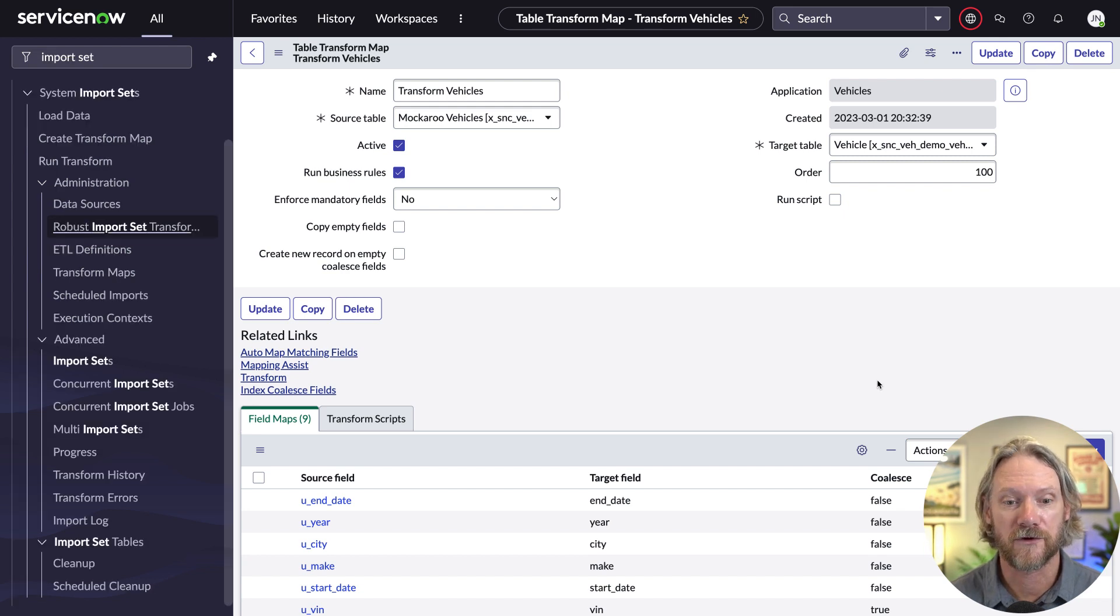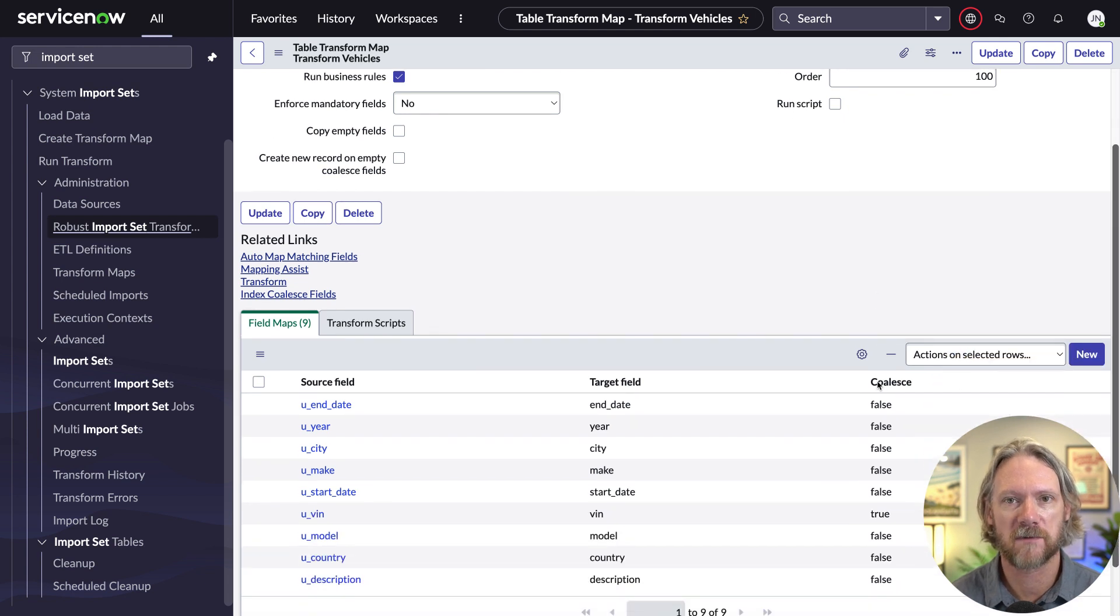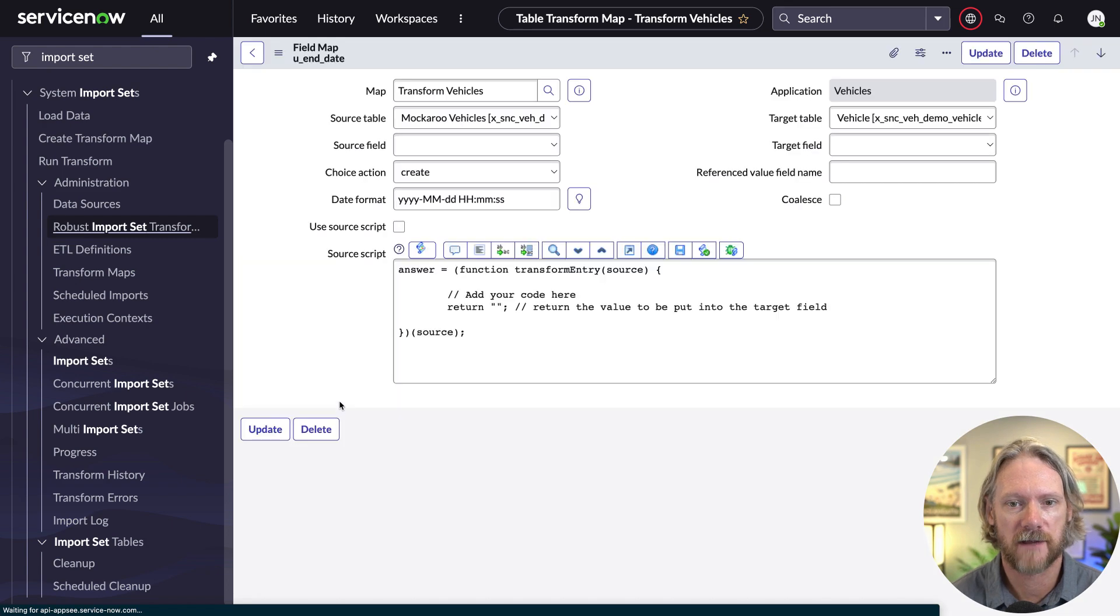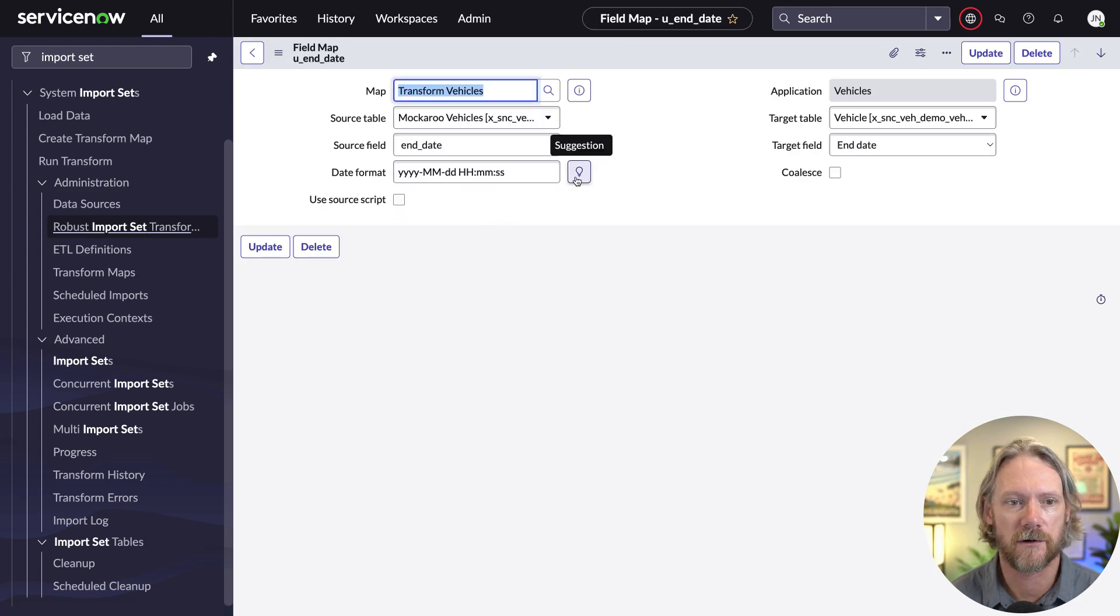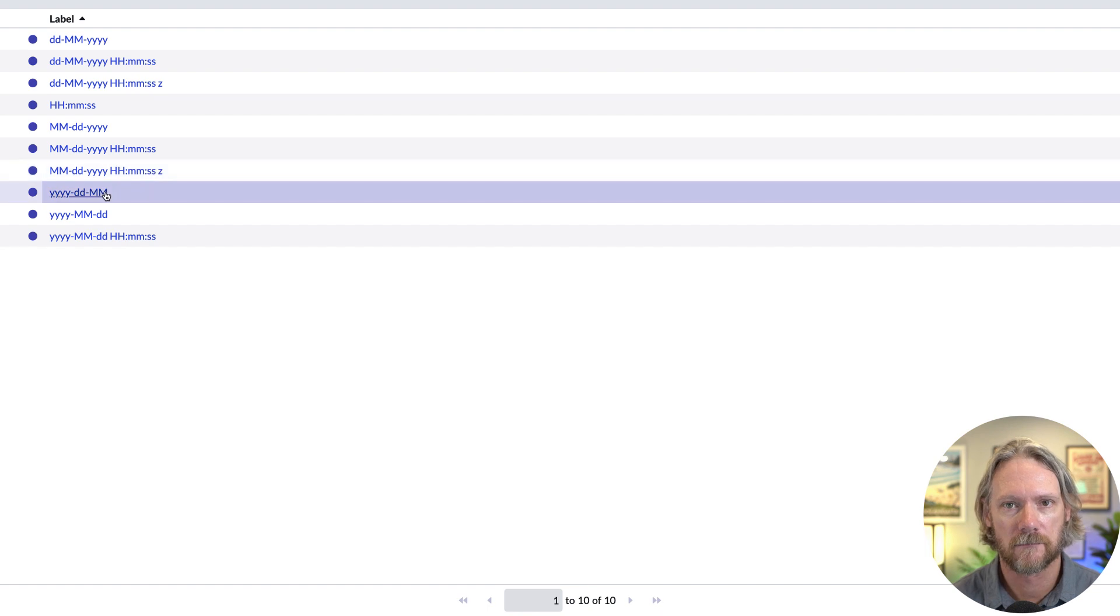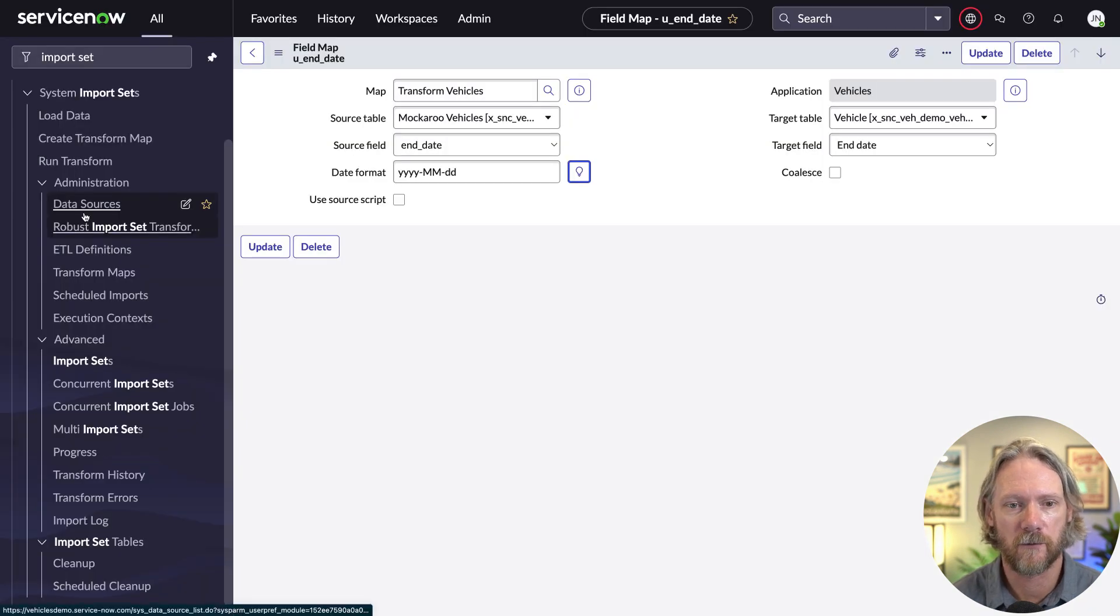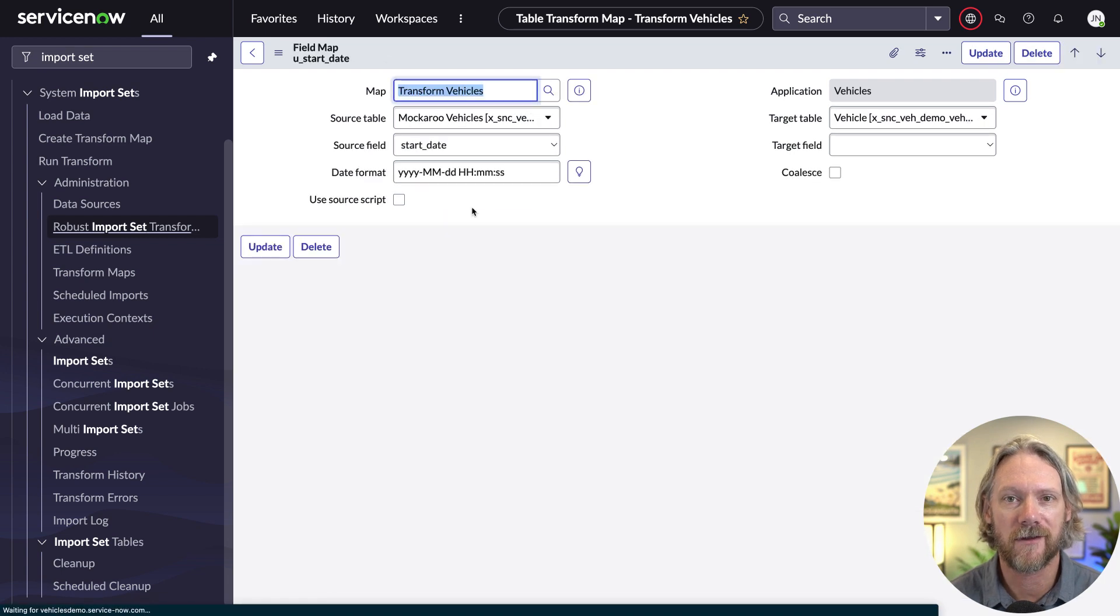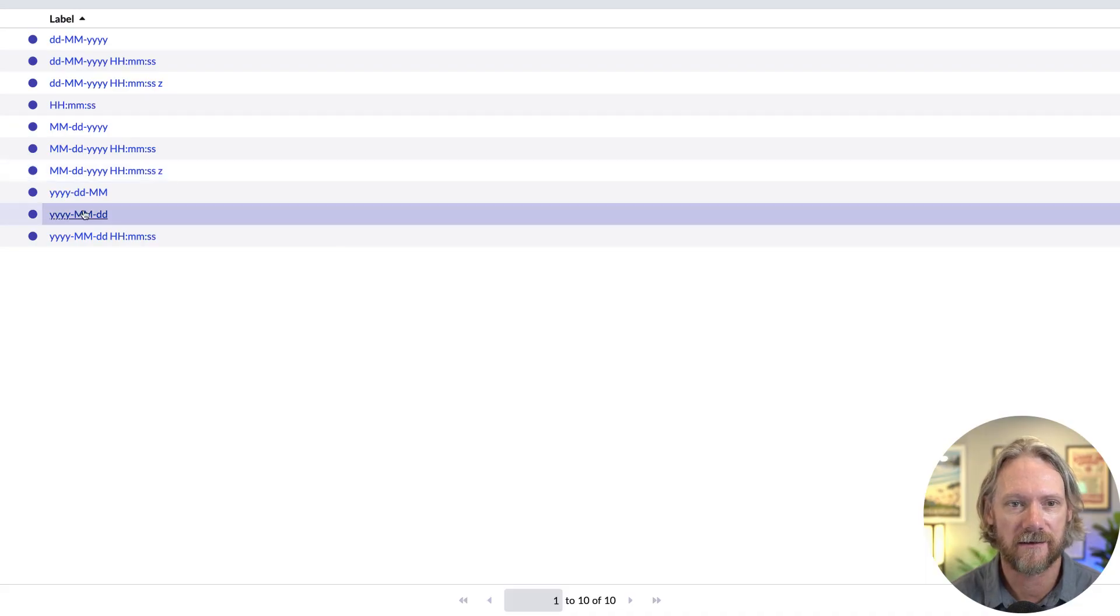Another thing that we should do, however, is change the format for the date fields. So we specified year, month and date in our mockaroo table schema. So we just need to make sure that we use the same format here as well for when we import records, otherwise we'll get errors. So just to go ahead and do that for the start date and the end date.